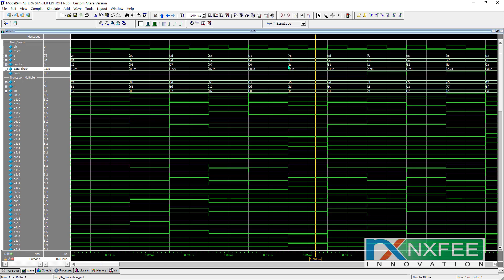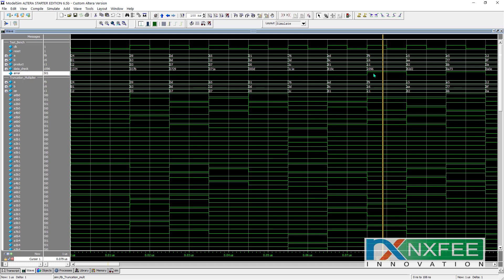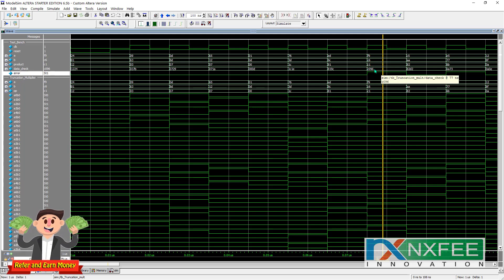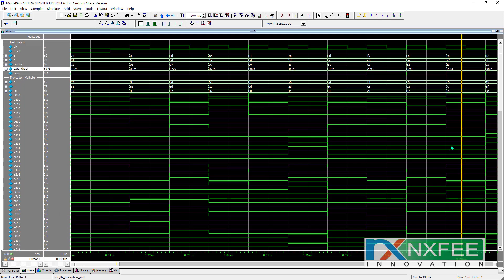Check value 1C1E and the truncated multiplier provides 1C only. In some cases errors also occur — for example, the check output is C096 but the truncated provides C1. C1 versus C0 is not a major error, it is a minor error only. Based on these results, this truncated multiplier can be chosen for other applications and will provide good results.